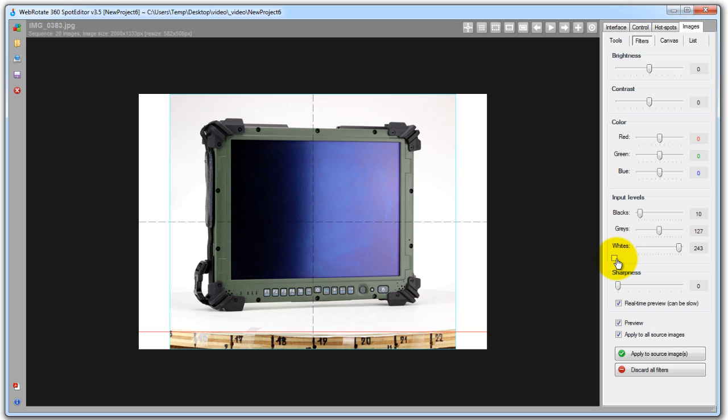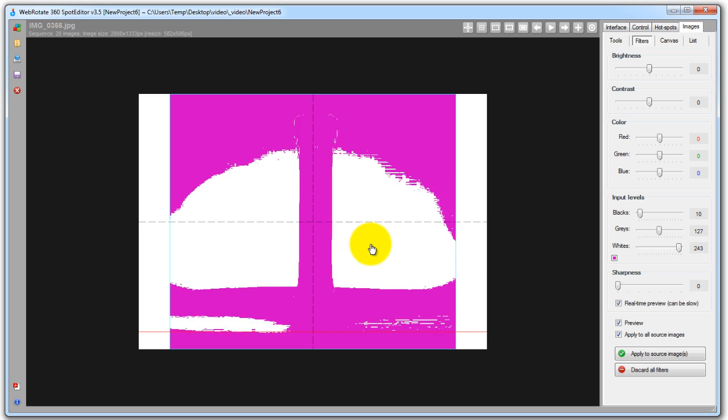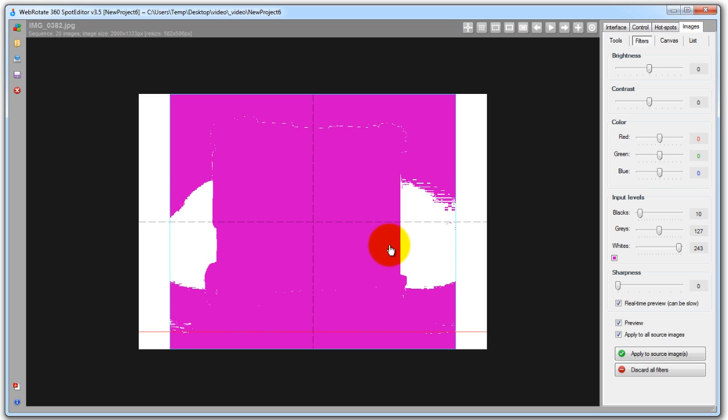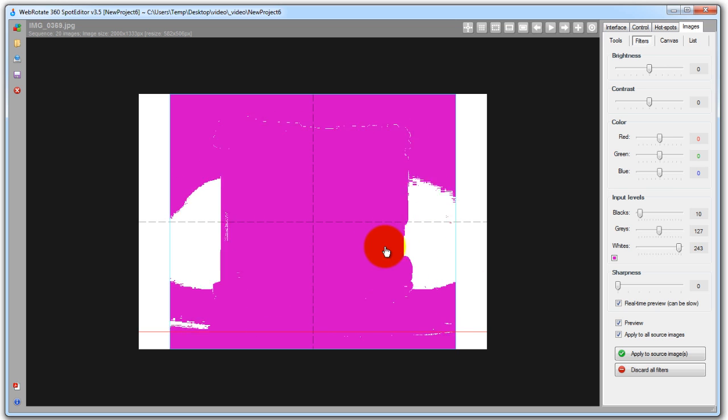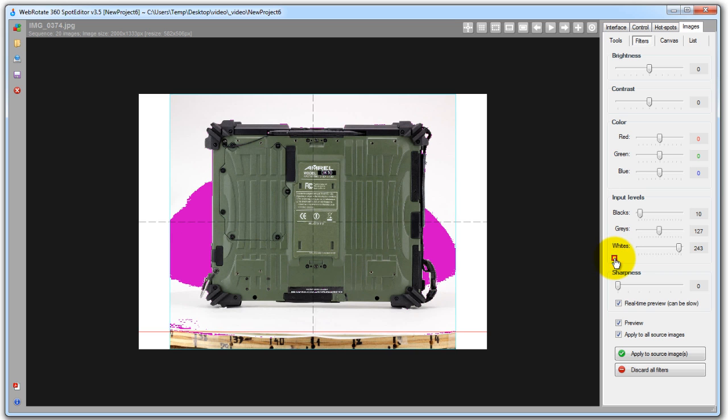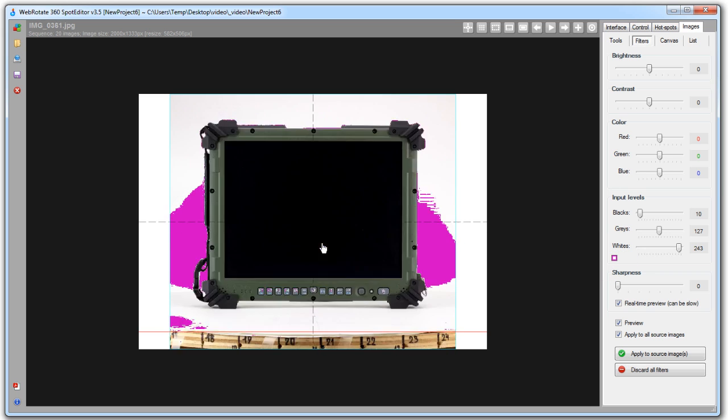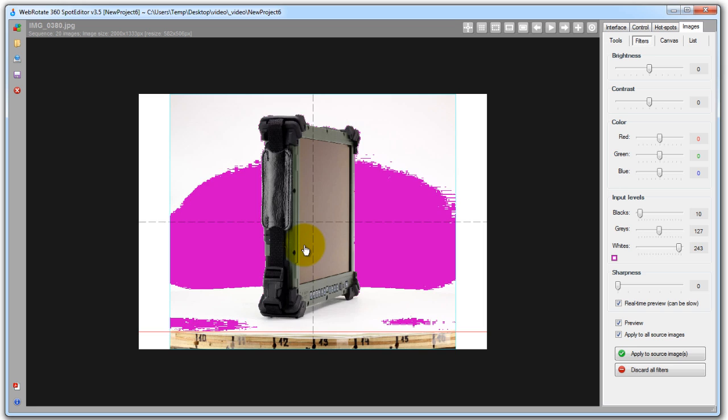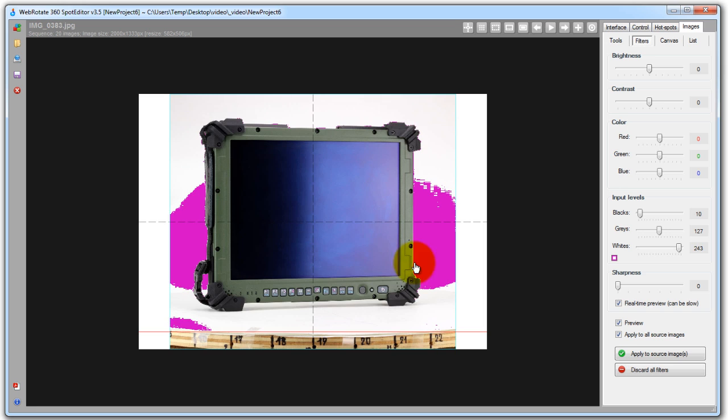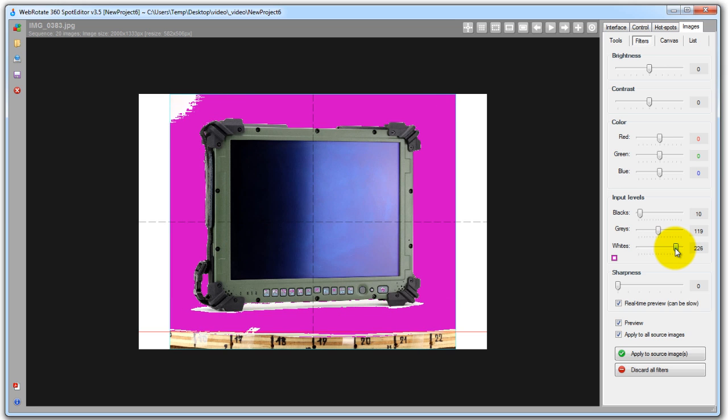So I click here once and now I see everything that is non-white highlighted in pink and if I click here again it will show me all parts of the images that are white in pink. So now I can adjust the white slider further to overexpose the highlights and have more of my background in white.